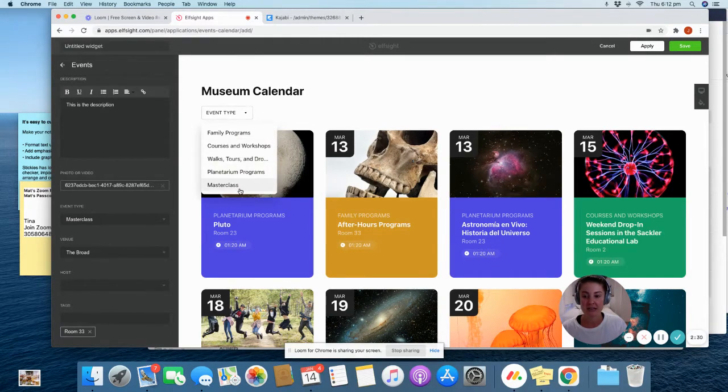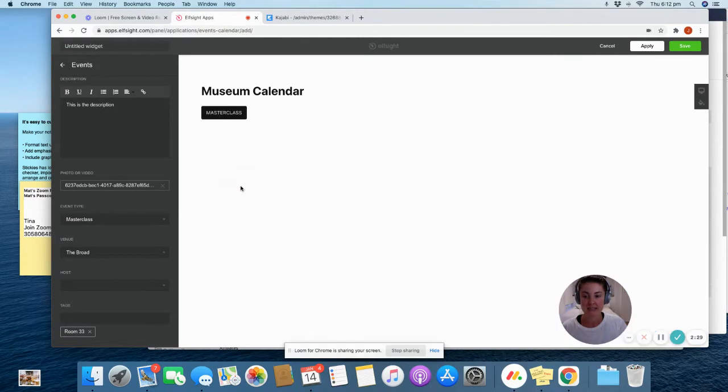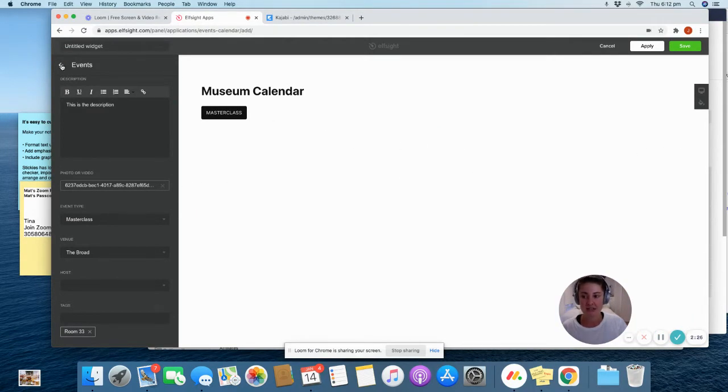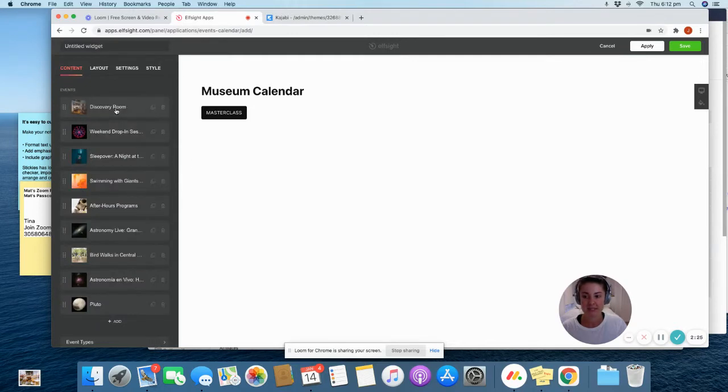They can click on here, click masterclass, and it filters all of the events out. So that's why that one's there.